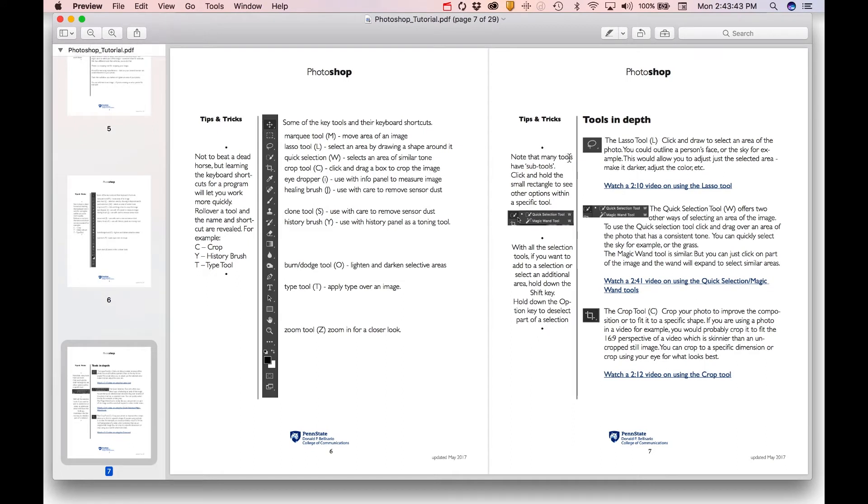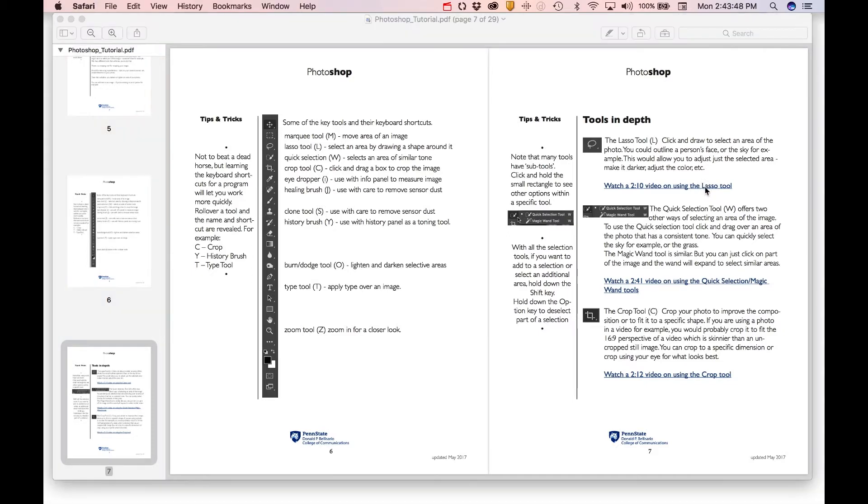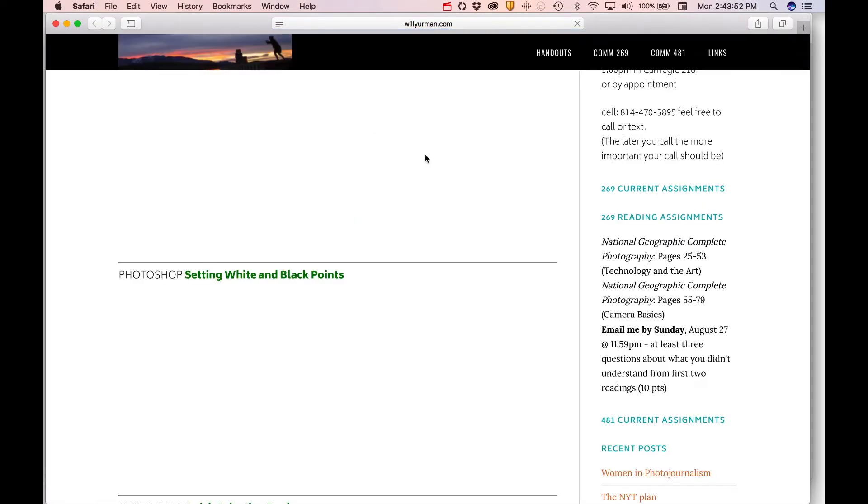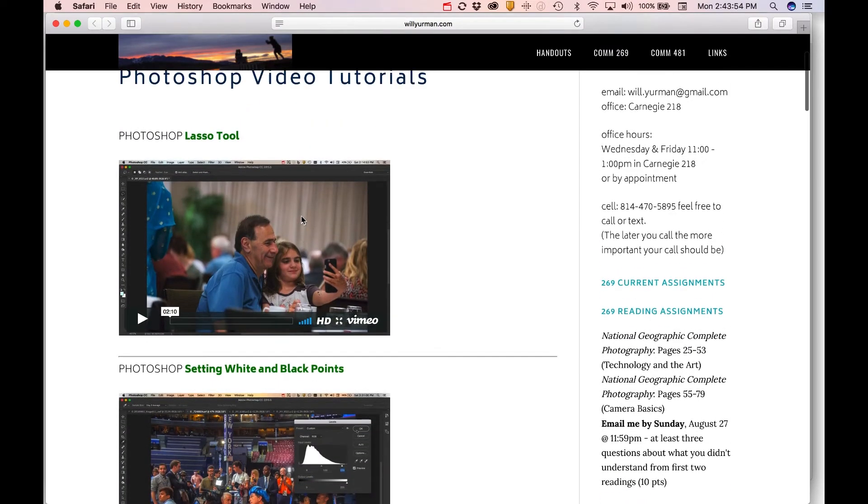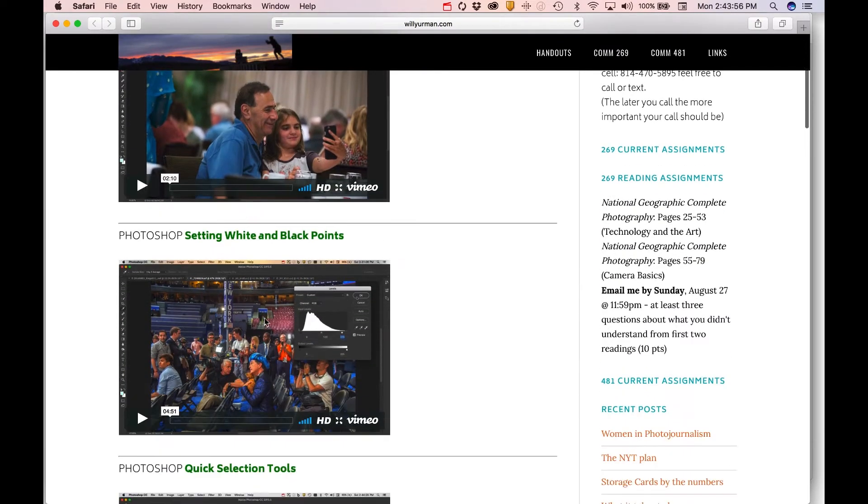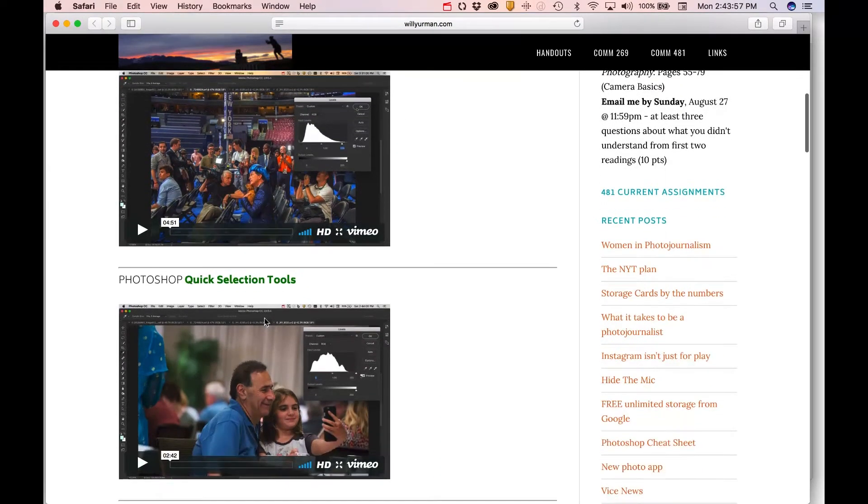When you reach that part of the tutorial, and you want to learn how to use the lasso tool, for example, you simply open that link, and it will take you to a short video on the lasso tool.